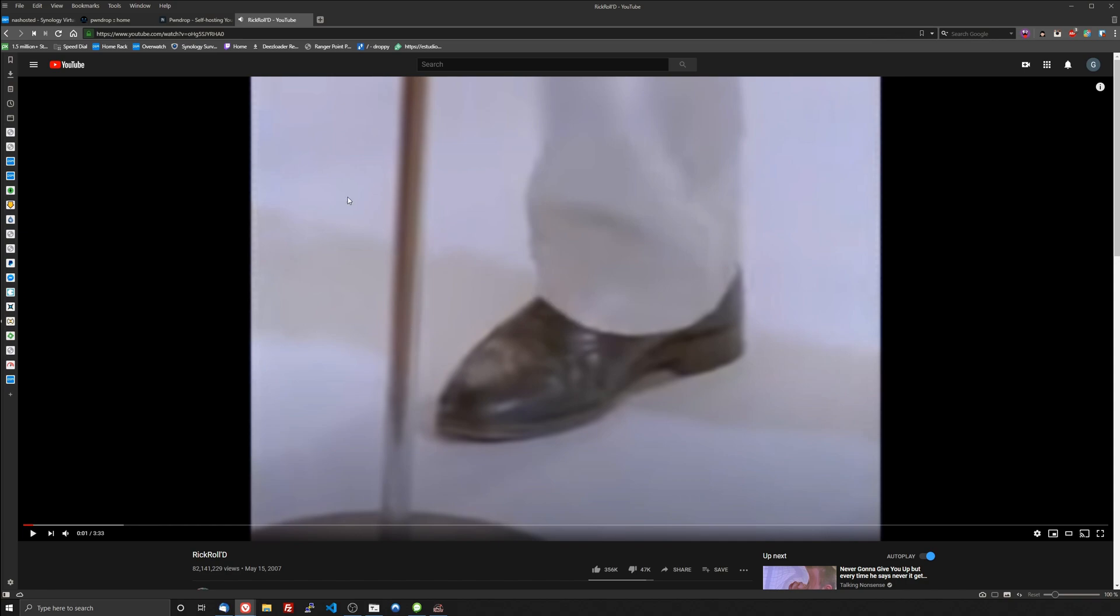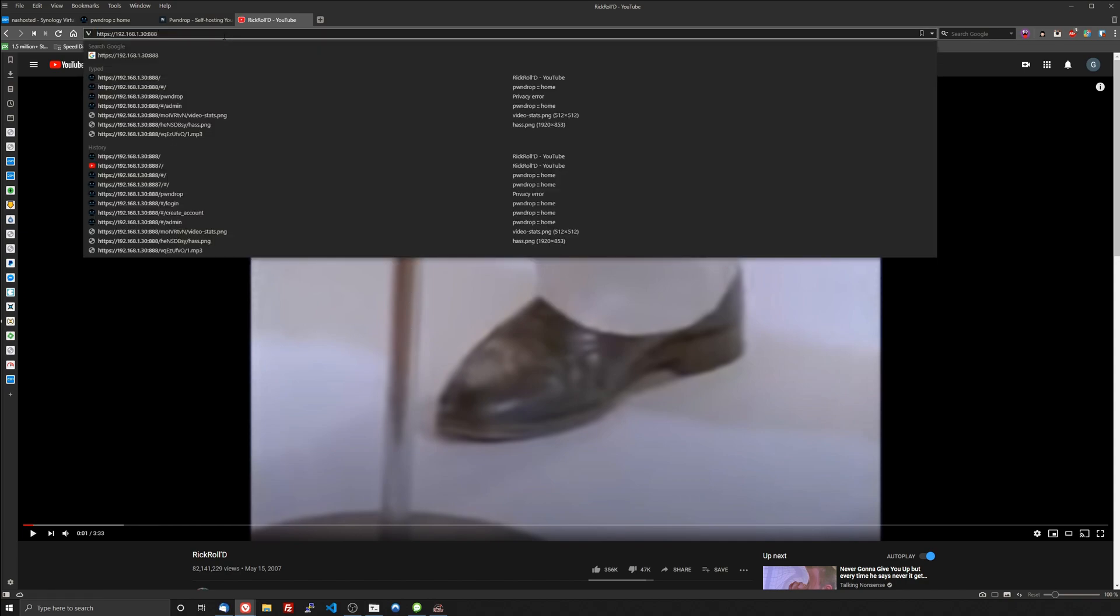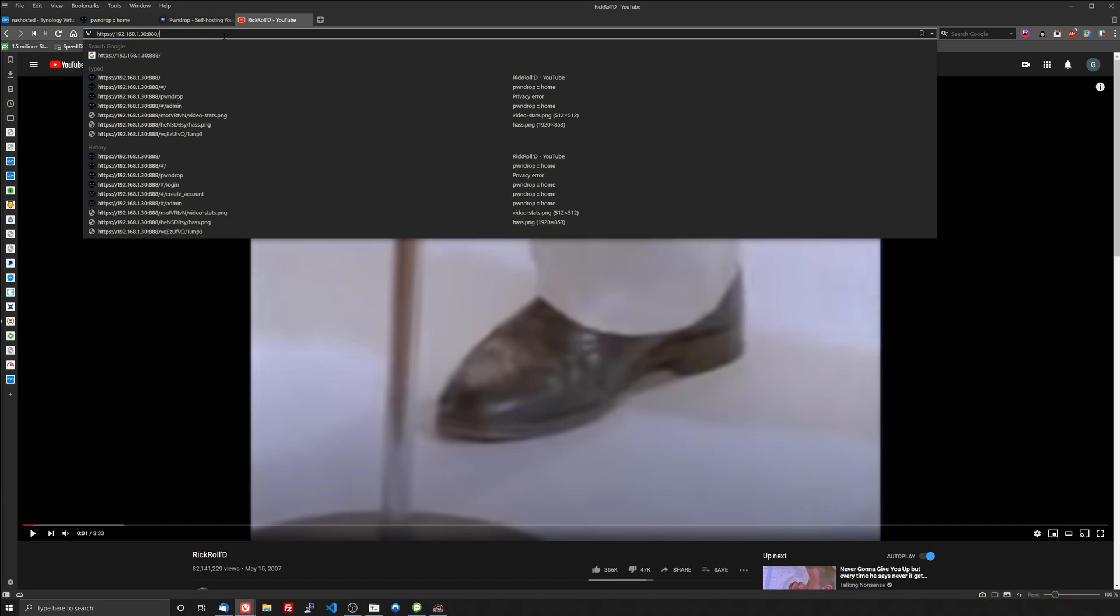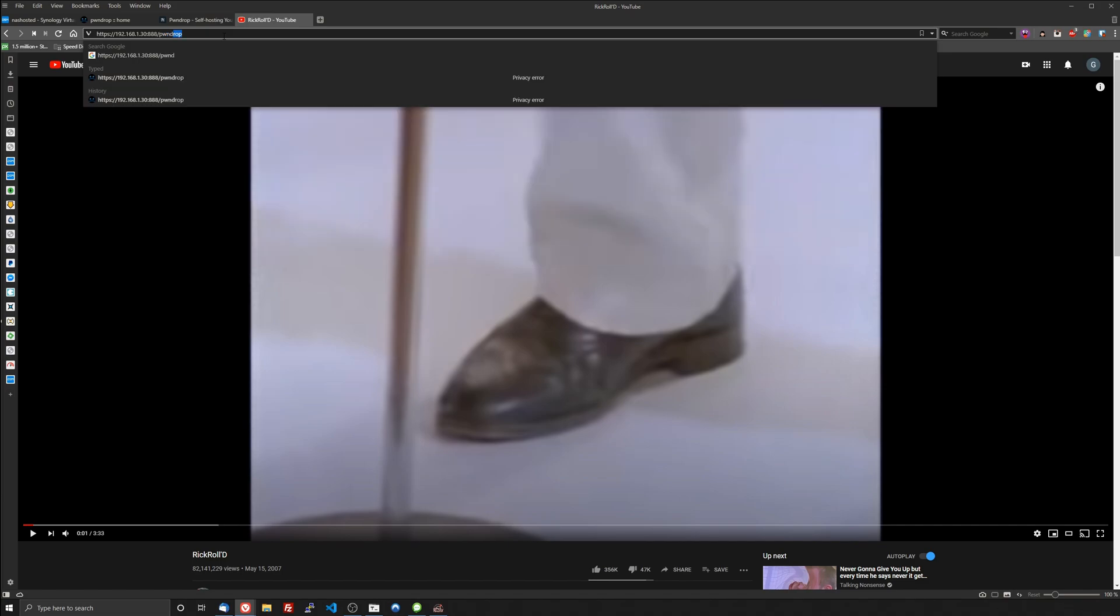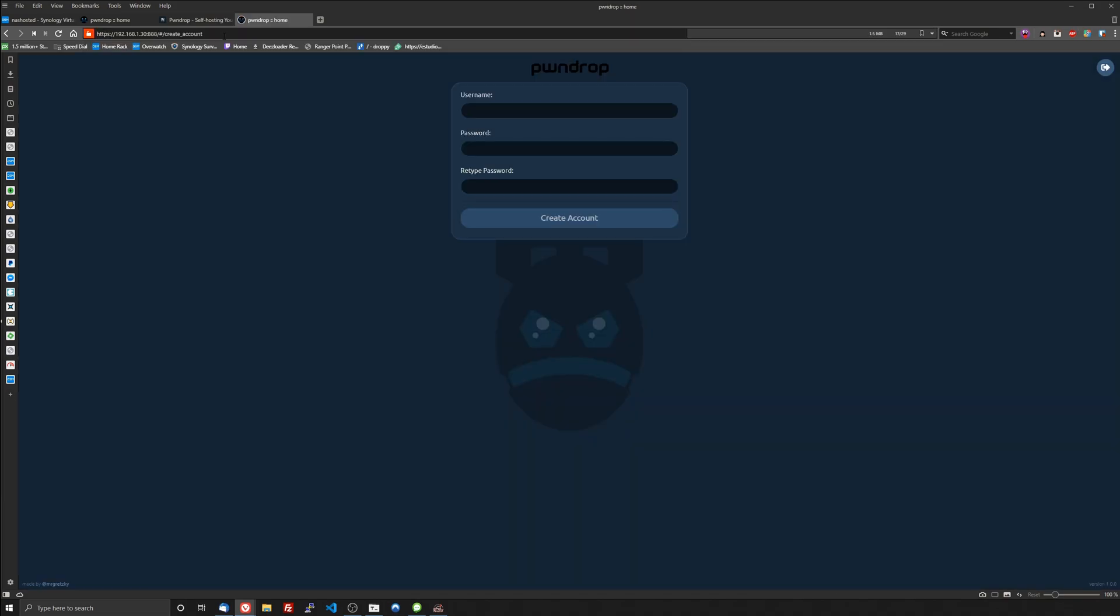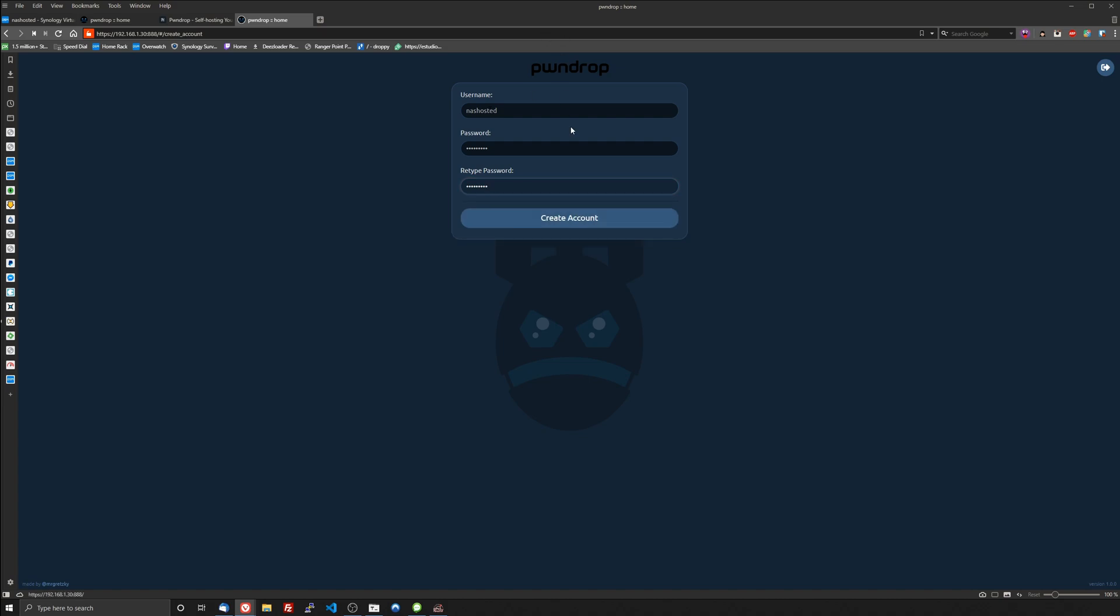You're going to get rickrolled. So you have to go to the IP of your NAS then the port slash pwnDrop, then it will bring you up to create a username and password. This is the admin account, another password, and then you just create the account and then you log in with that account.